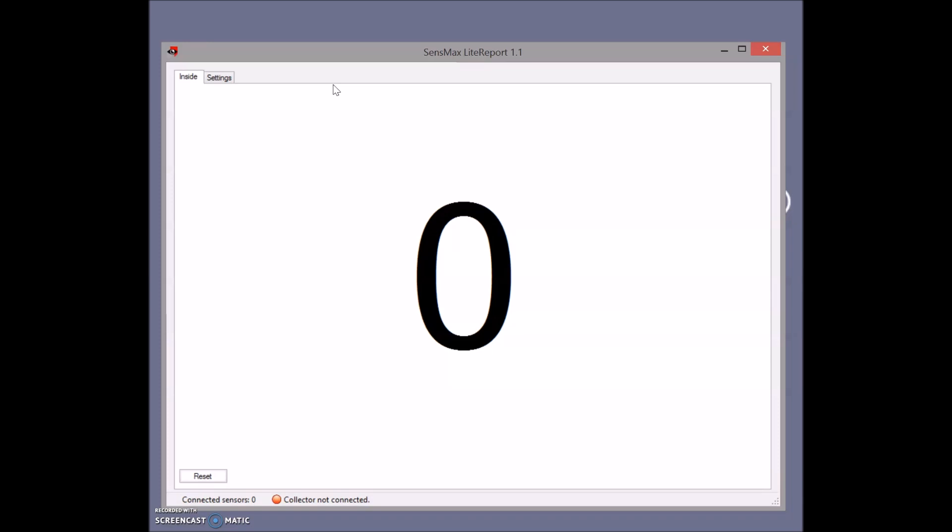You install sensors across all entrances you want to control, connect the data gateway to your laptop via USB port and install our software. This lightweight software immediately shows you the number of visitors that are coming inside the store or leaving the store.